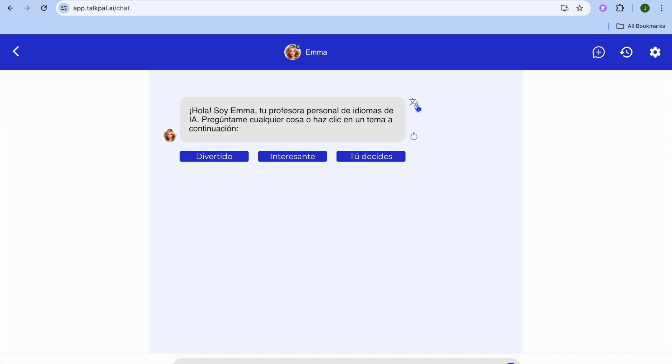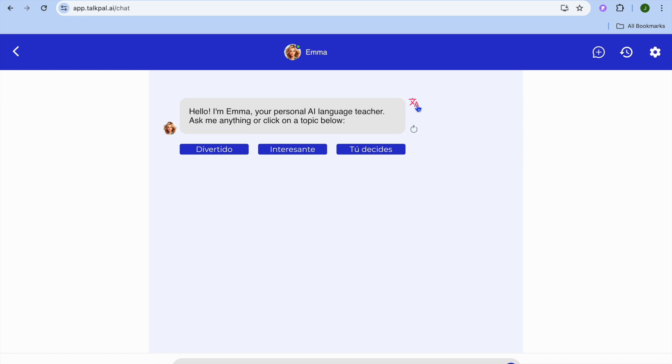All I need to do is tap right here. After tapping, you can see it says: Hello, I'm Emma, your personal AI language teacher. Ask me anything or click on a topic below.